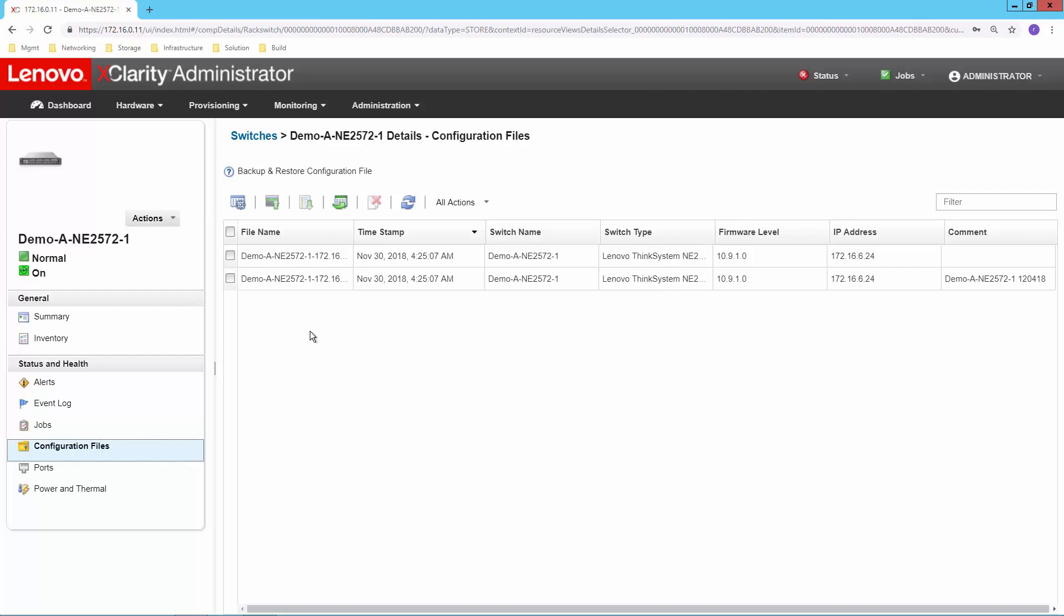I can do that, hold it on to the PC and then import that into another XClarity administrator environment. I can always do that. So that's the configuration files.